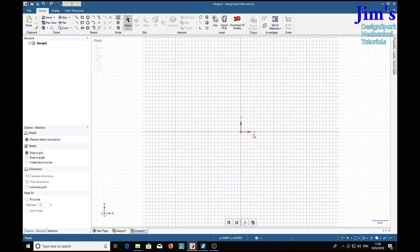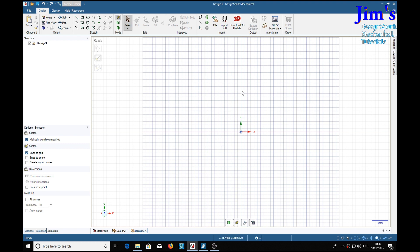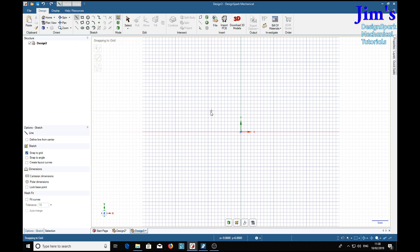We start off with the standard sketch screen. The mirror tool in its most basic form starts with a single line selected from there, or using the L key, so a single line we draw.